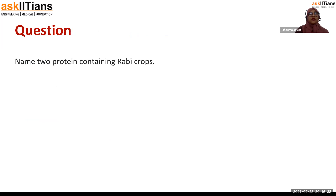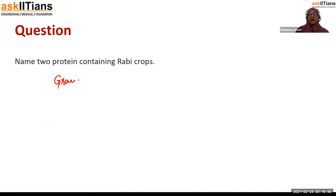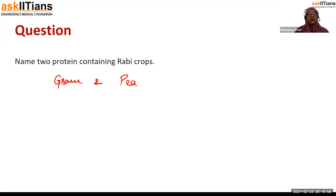The first question is: name two protein-containing Rabi crops. The two protein-containing Rabi crops are gram and pea. You can give other examples also — if you are thinking about other Rabi crops which are high in protein, you are probably correct.